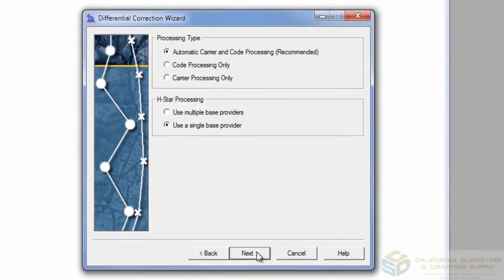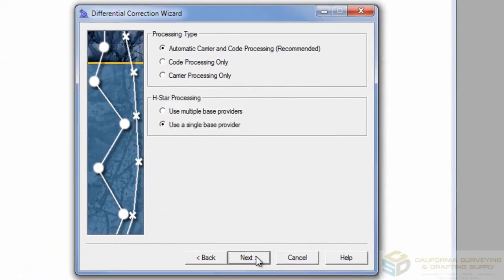On the second page of the wizard, be sure to select Automatic Carrier and Code Processing, which is recommended, and always start with a single base provider.